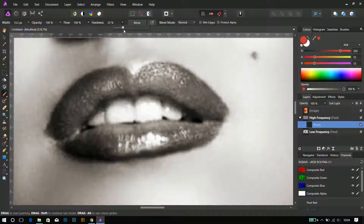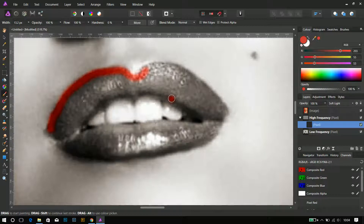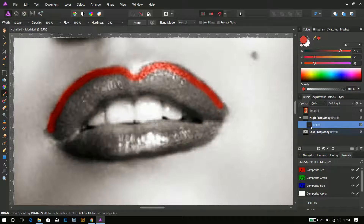As you can see, the painting on the high frequencies looks so unnatural. By dragging the pixel layer into the low frequencies, the appearance goes more realistic.